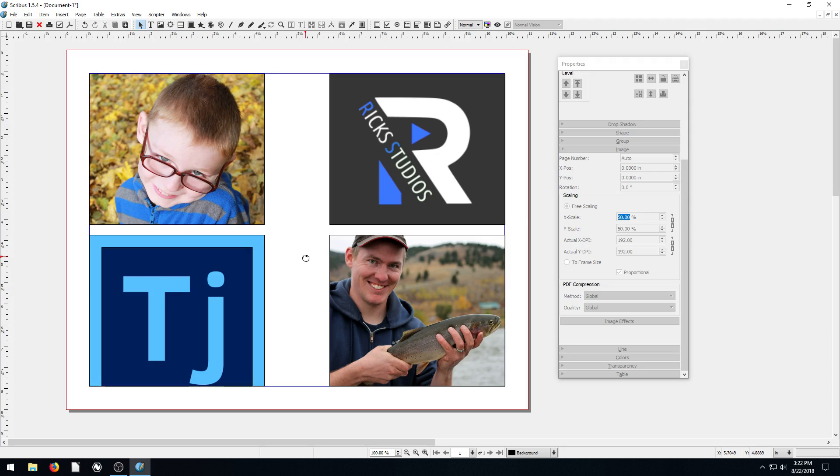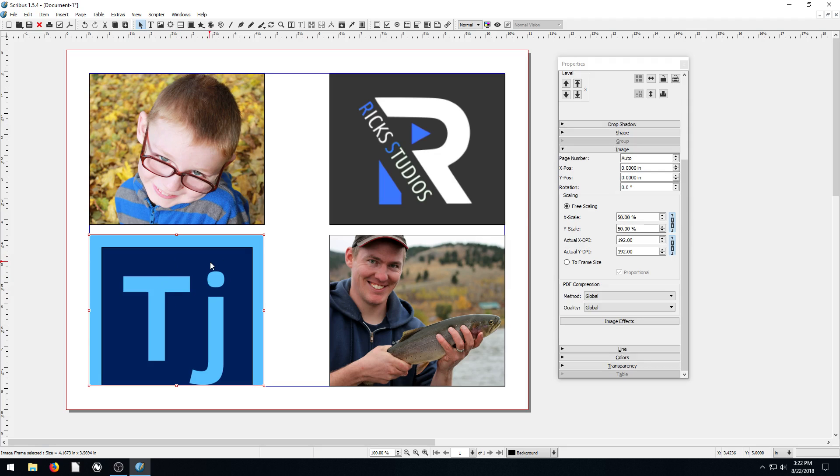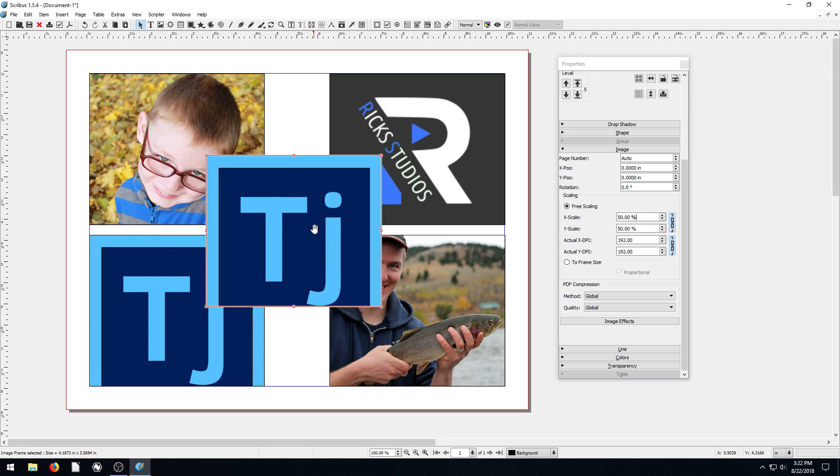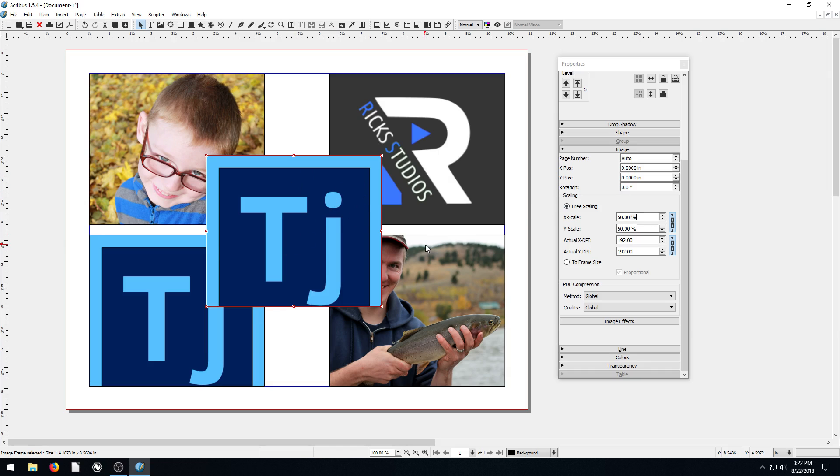Let's put this one in the middle actually. I'm going to go control C, control V. We'll put a copy of this. So if you notice when I copied it, it actually copied the image frame and the image that's in it, which is kind of cool. And all the settings we have applied to it. So that's kind of nice.